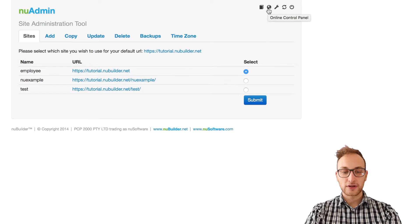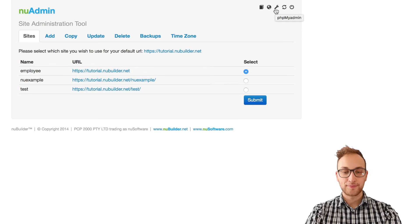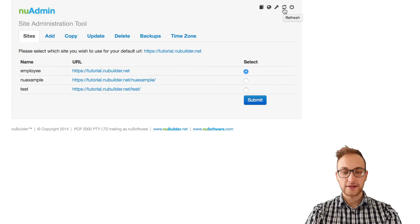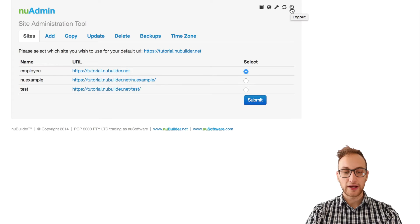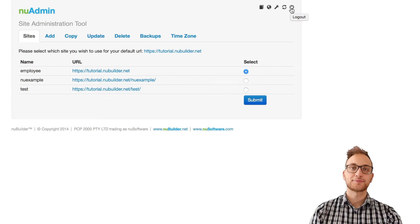The online control panel to control your NewBuilder account, a link to MyPHP, a refresh icon if you need it, and lastly, a logout icon to end your new admin session.